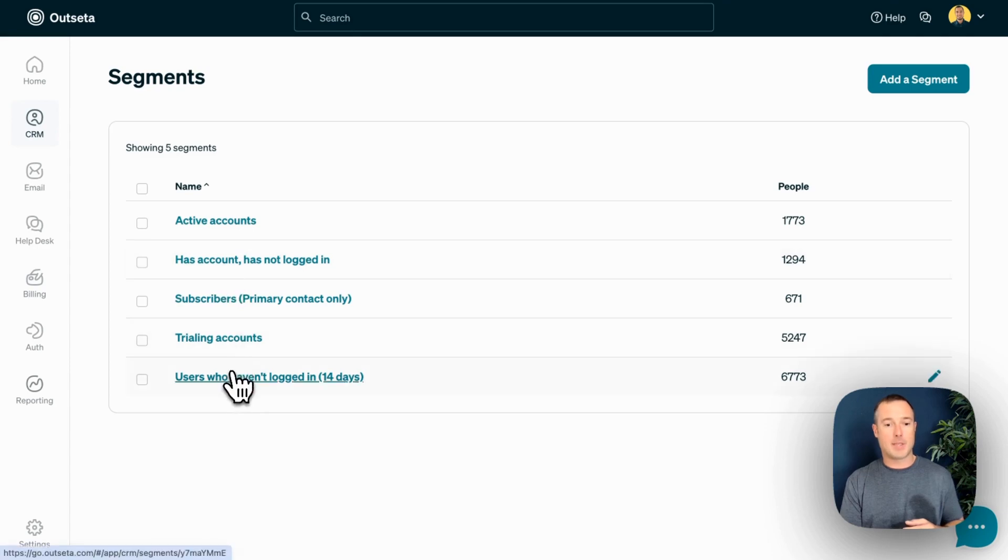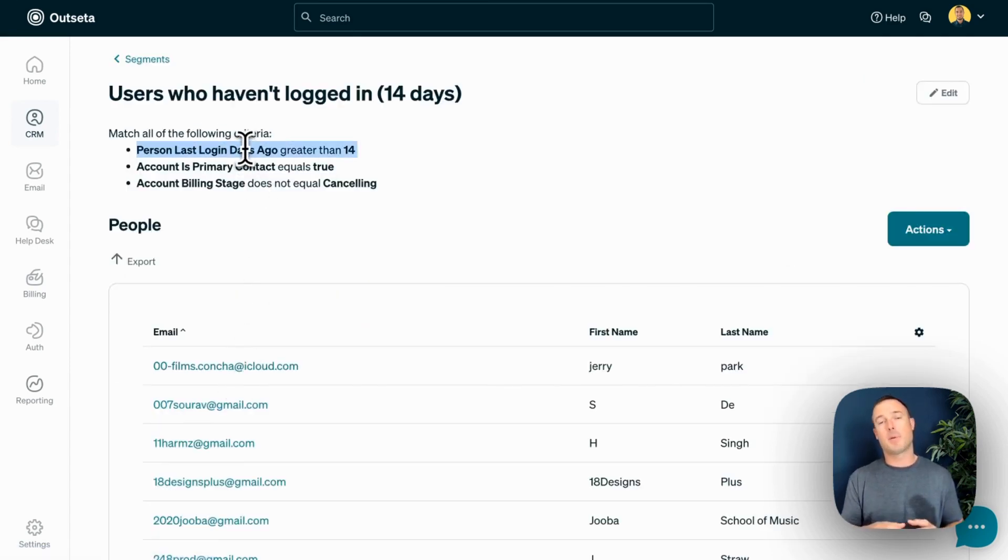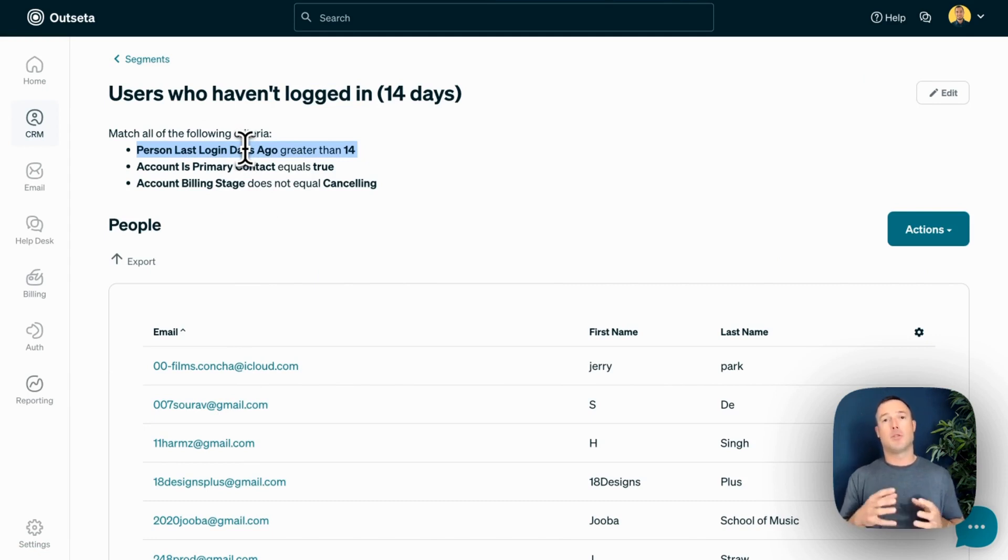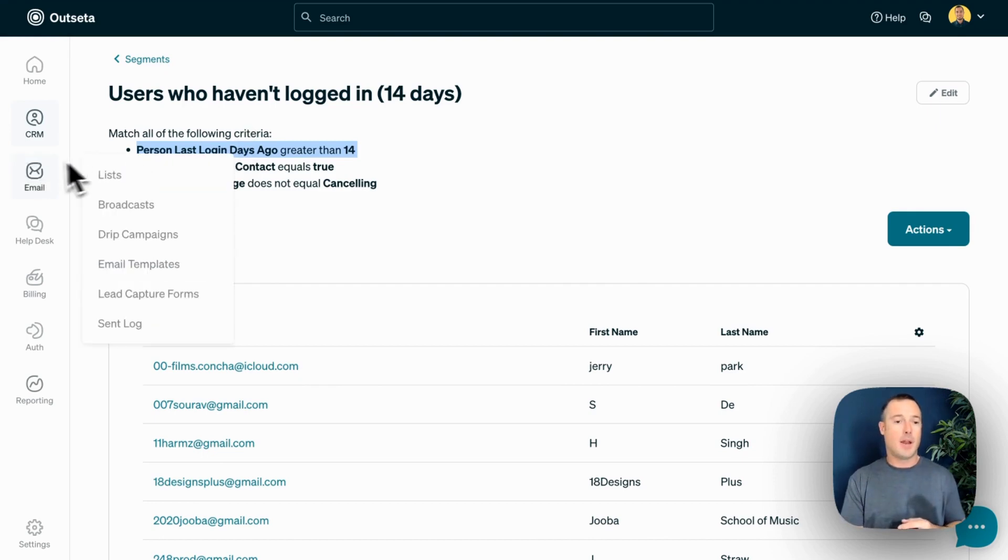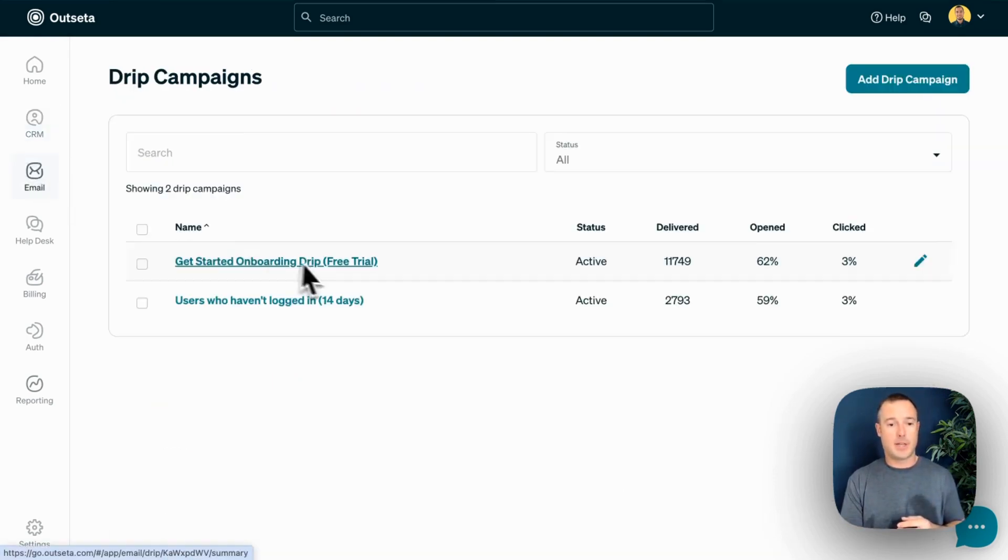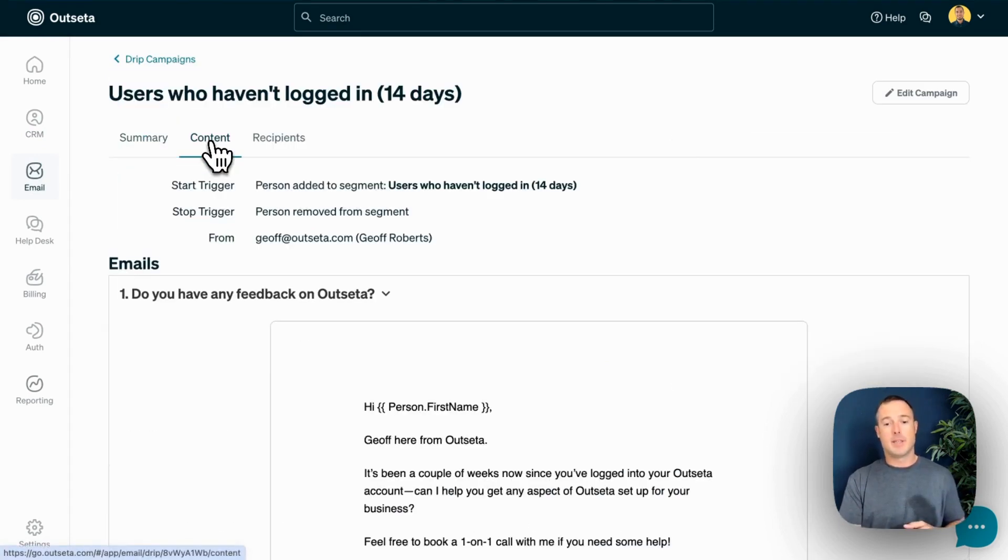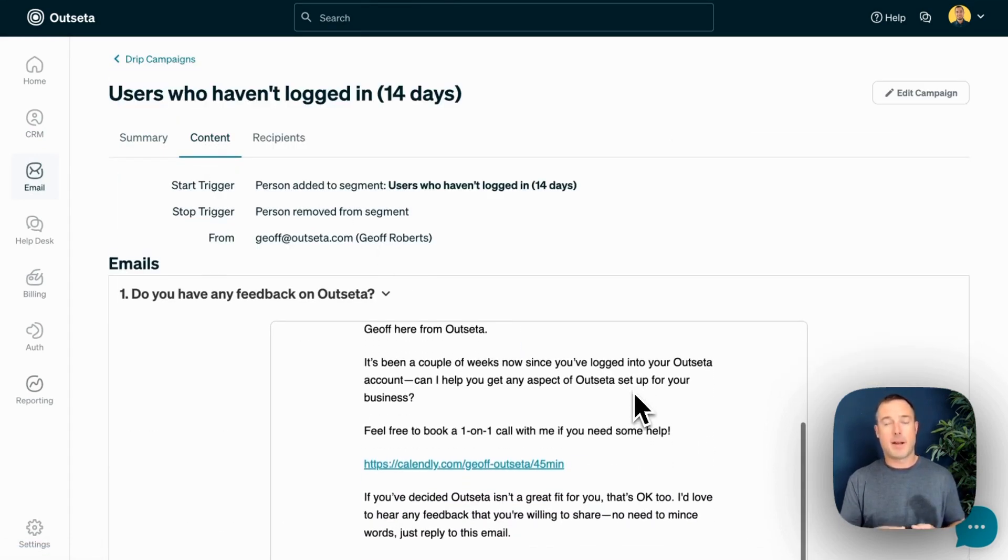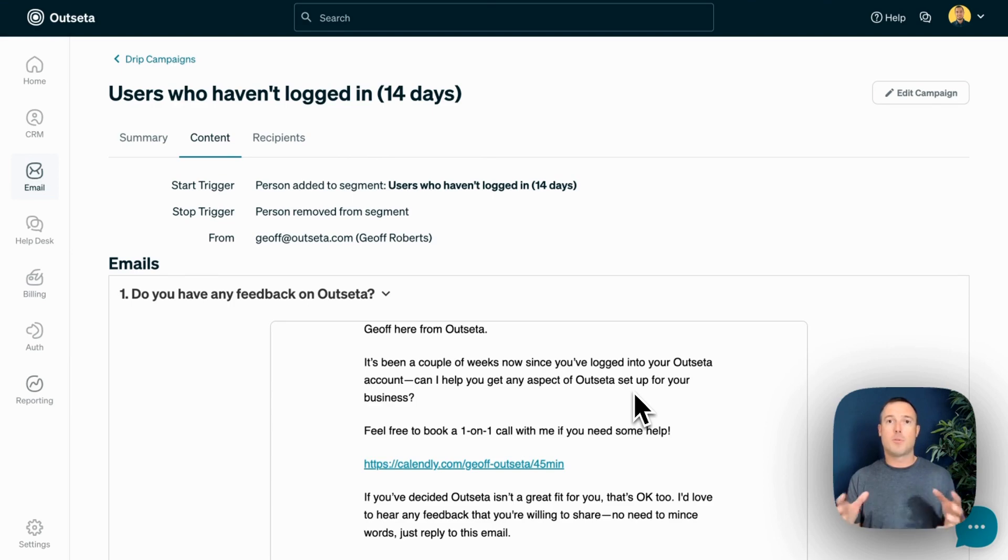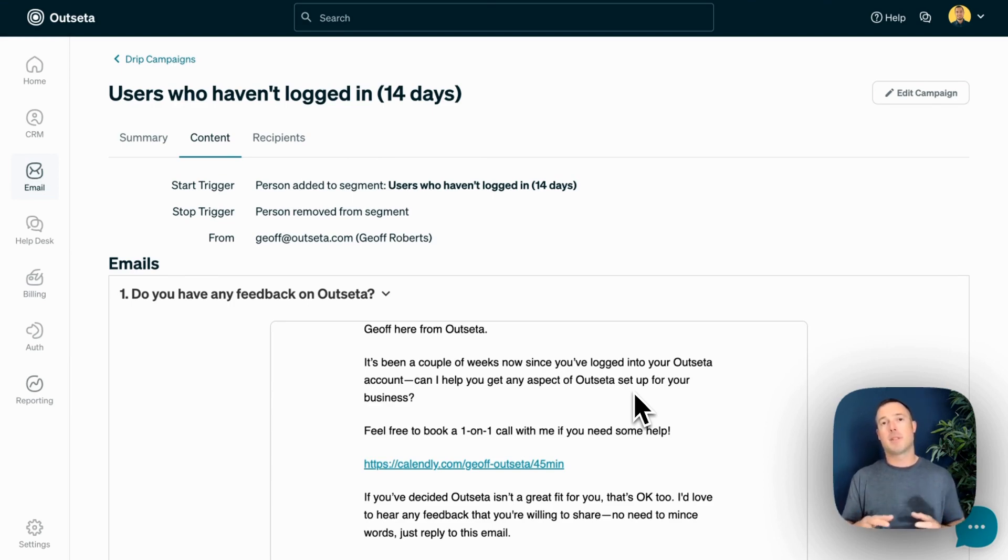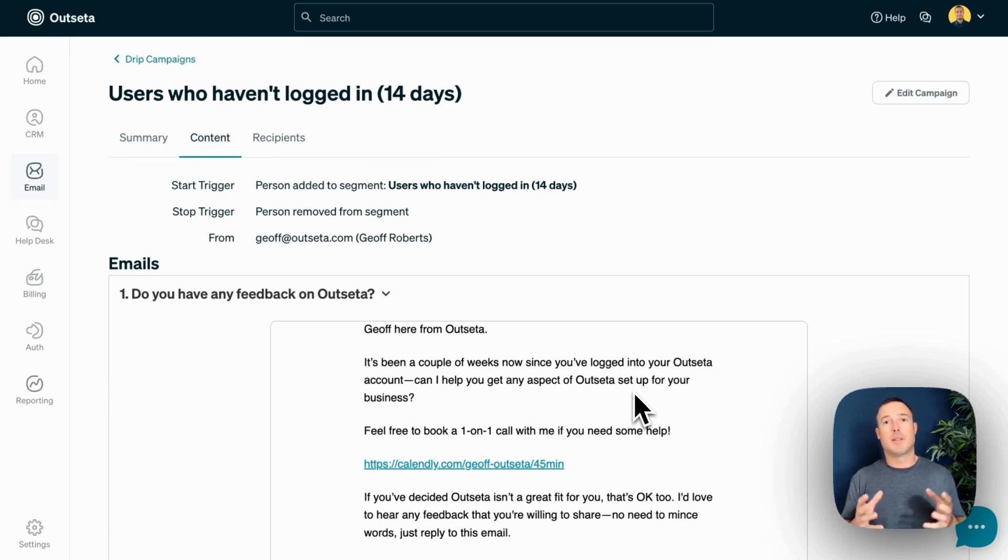If I come back here to segments, this segment, for example, specifically looks for people that haven't logged into our product in 14 days. As soon as that condition becomes true, people get added to the segment and we use it to trigger an automated email that goes out and helps us fight churn proactively. The email asks the user if they have feedback for us, if they need some help, and gives them the opportunity to book a call. So these sorts of sequences are super common in the context of SaaS or membership businesses, but very difficult to set up when you're using a separate authentication tool, a separate CRM, and a separate email marketing tool. With Outseta, you can set up these sequences in minutes.